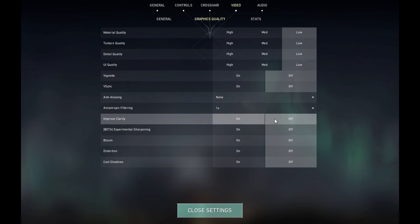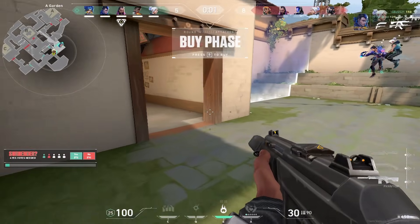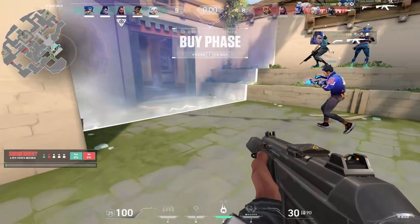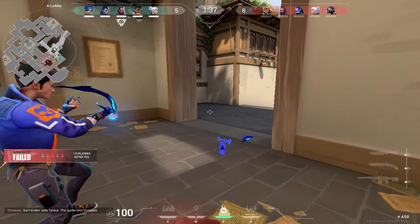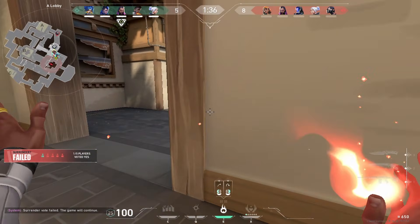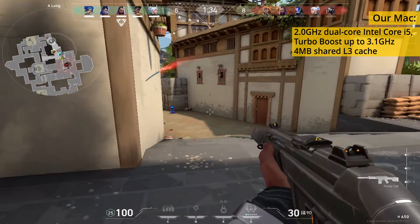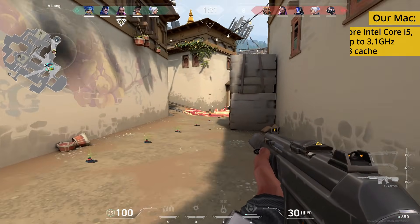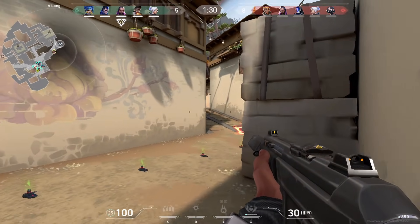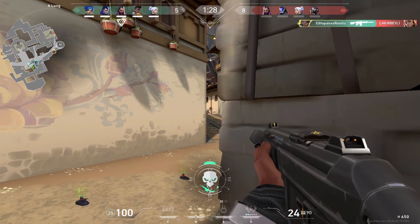Of course, you can tinker around with these settings to see what works best for you. Once we applied all those optimizations, we got a relatively smooth performance considering we tested the game on a 6-year-old Mac. The FPS rate rarely dropped below 50, which allowed us to have some fun with the game, and should be more than enough for casual players.